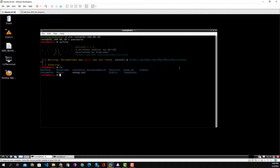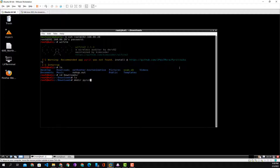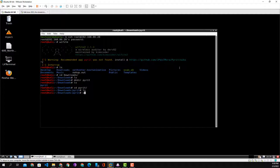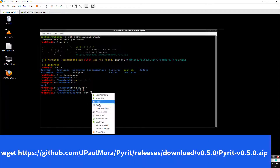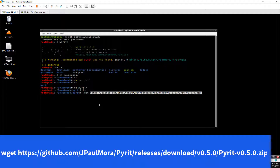We want to cd into downloads, so we do cd downloads. Once we're in here we see the folder is empty. We're going to make a directory just for Pyrite to store all the files that we download and unzip, then cd into that Pyrite directory. Once we're in there we're going to go ahead and download the application with the wget command.